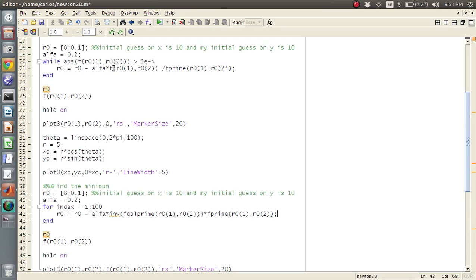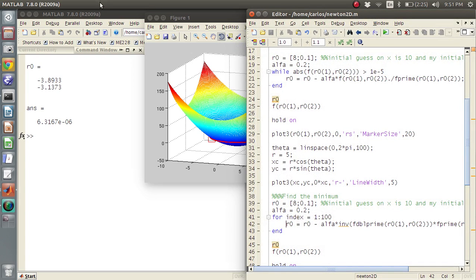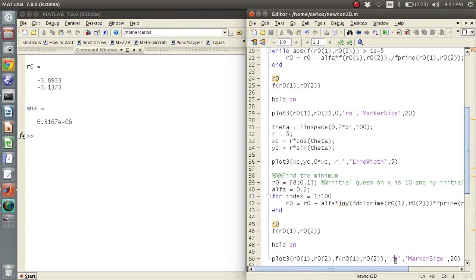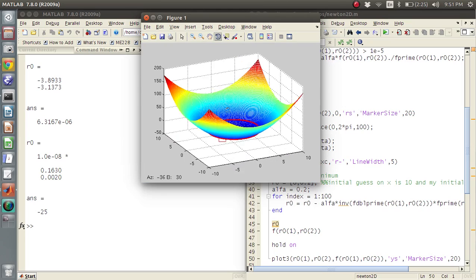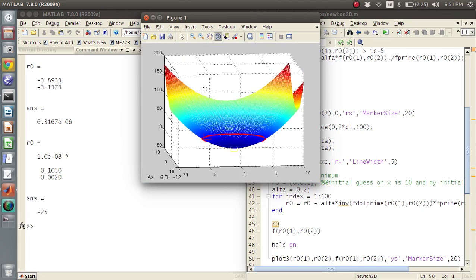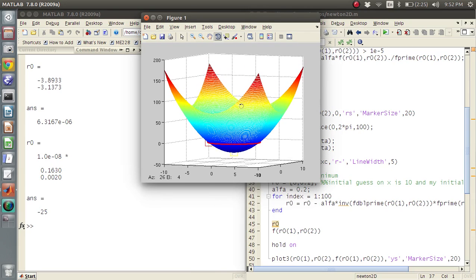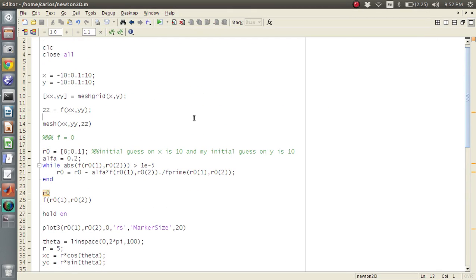For a multi-valued function finding zeros, you use f dot-divided by f-prime (gradient). For finding the minimum, you use the inverse of the Jacobian times the gradient. Running this gives a yellow circle plotted at the center — that is the minimum of the function x² + y² - 25.